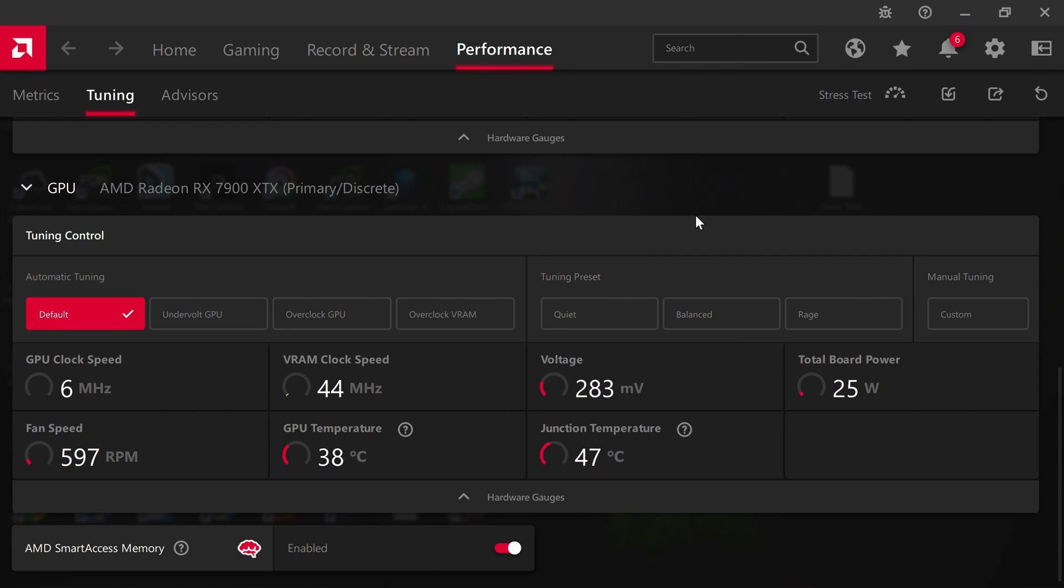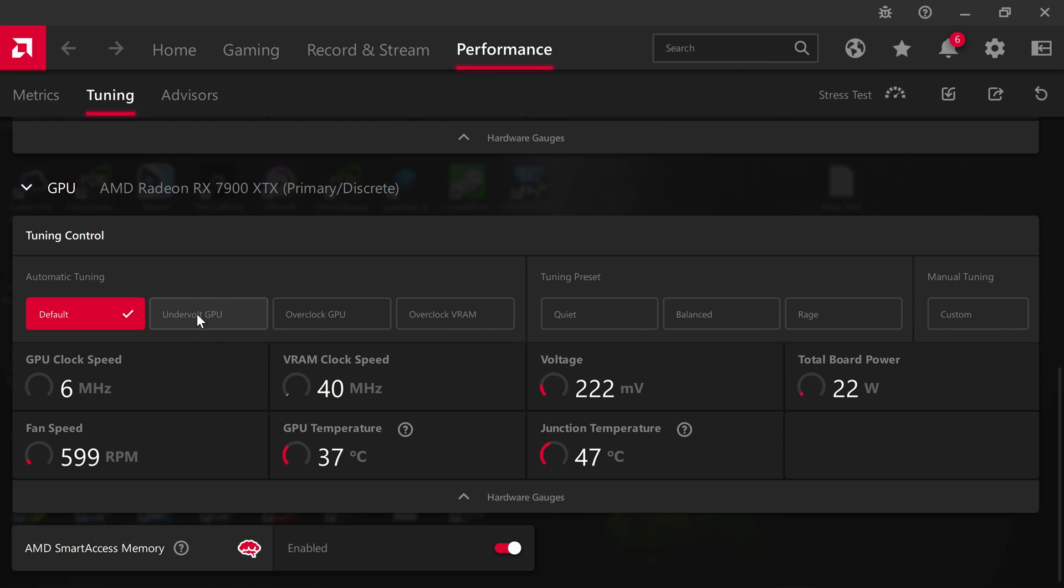This was also the case with RDNA2 cards. Today I'm just going to show you how to easily get an overclock on your card. First of all, for the guys out there that don't really want to tinker with the cards and just want a quick undervolt or overclock, I would say just choose the preset that's here.